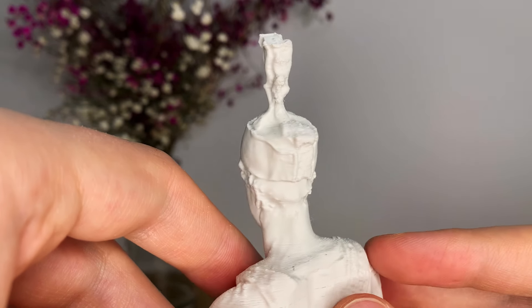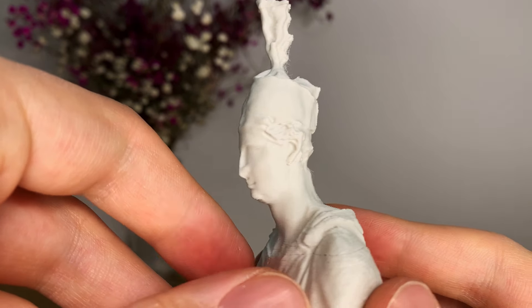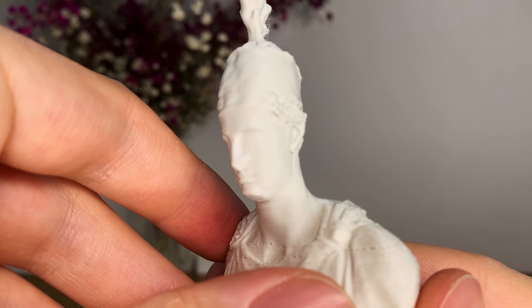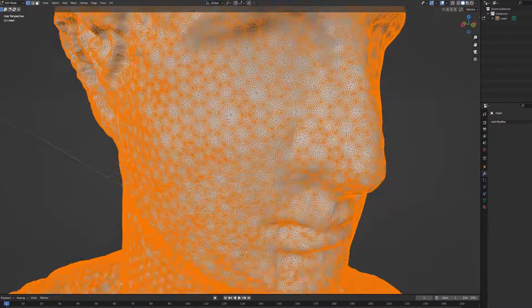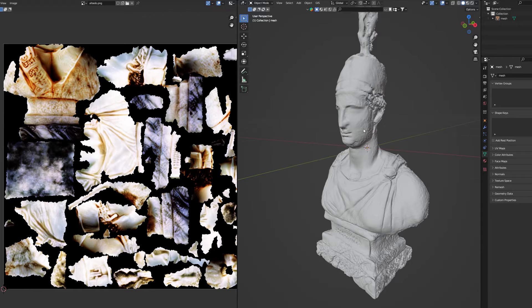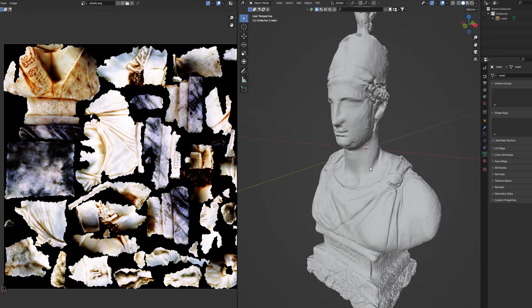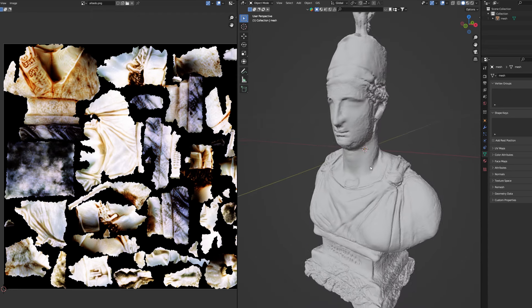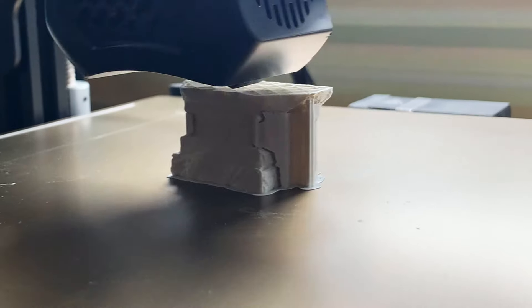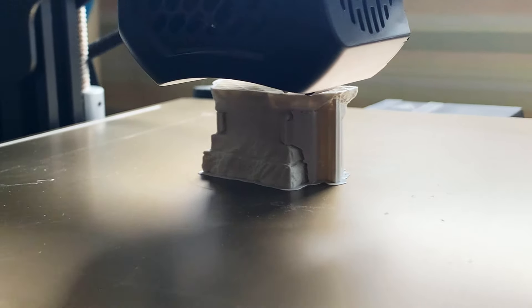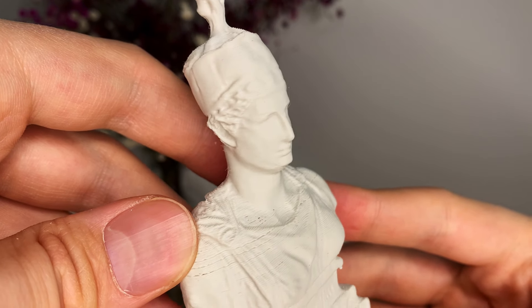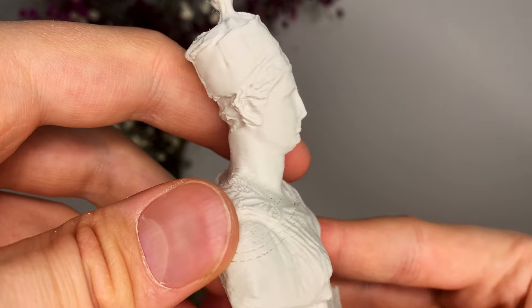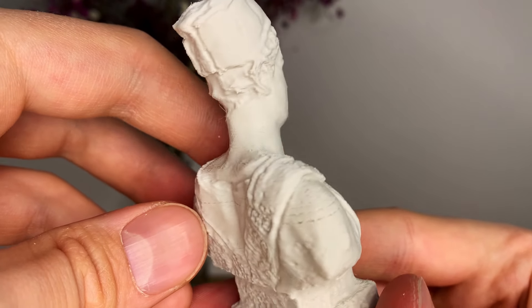Now, of course, if you want to use this model for anything else than 3D printing, like game development or animation, you definitely need to do some retopology and UV unwrapping, because on this field the models are going to be a complete mess. But for the 3D printing purposes, the dense and chaotic geometry is completely fine, as long as your hardware is capable of processing it.